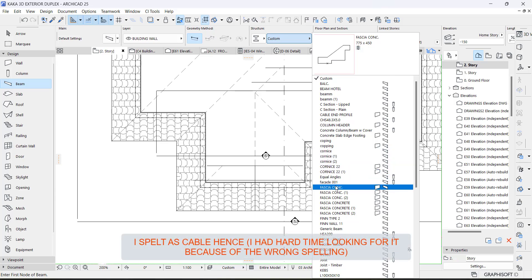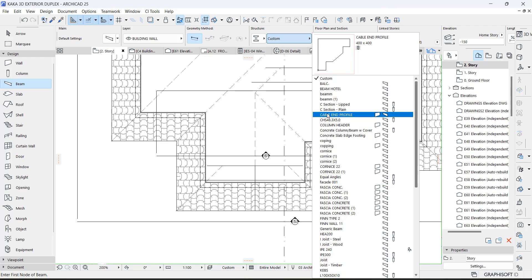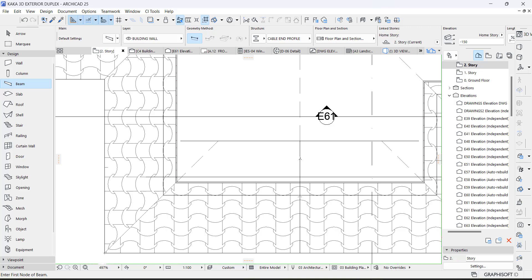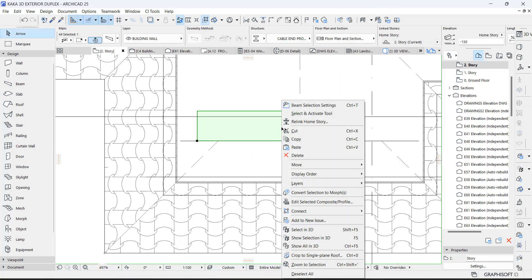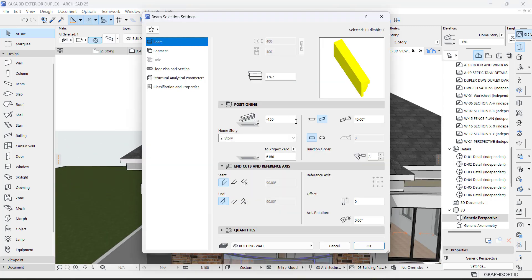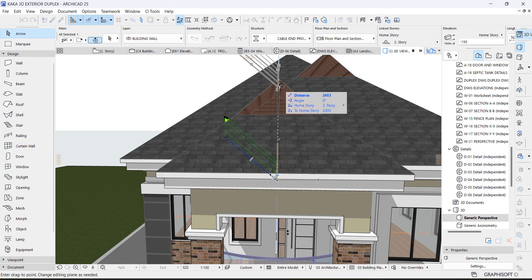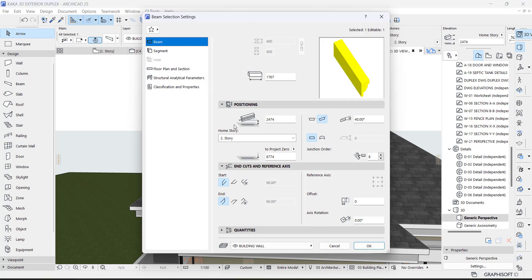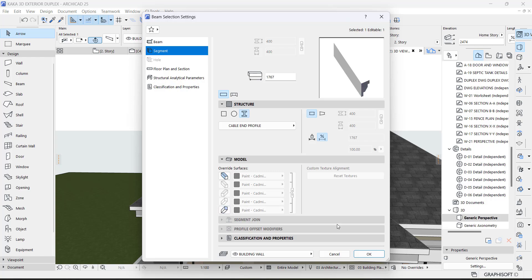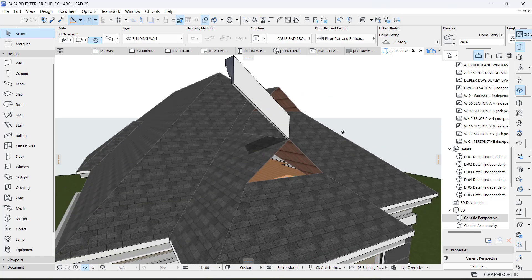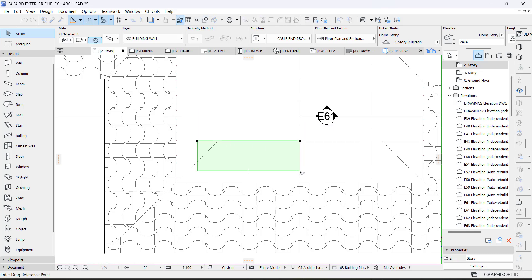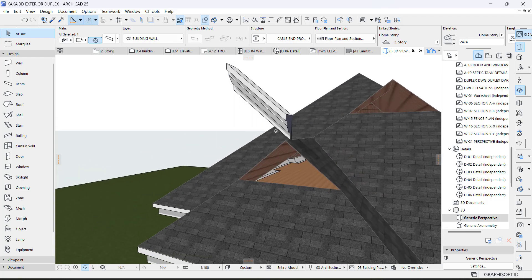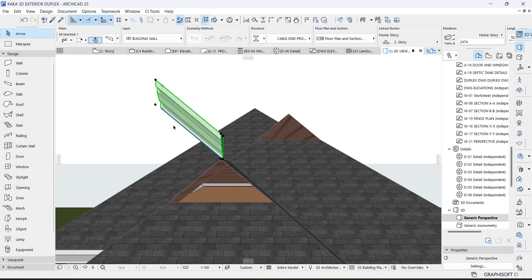We saved it as 'Gable End Profile.' From this center point I'm going to draw one. Select it and use Ctrl+Shift to select it in 3D. It's showing yellow — let's fix that by changing the color or unchecking the override. It's showing from the back, so we'll mirror it and take it to this point so it faces the front.